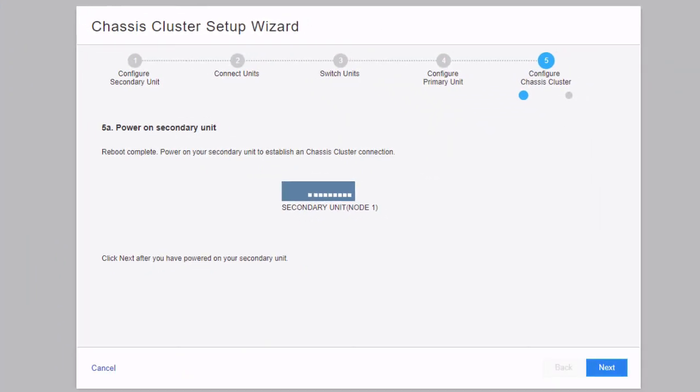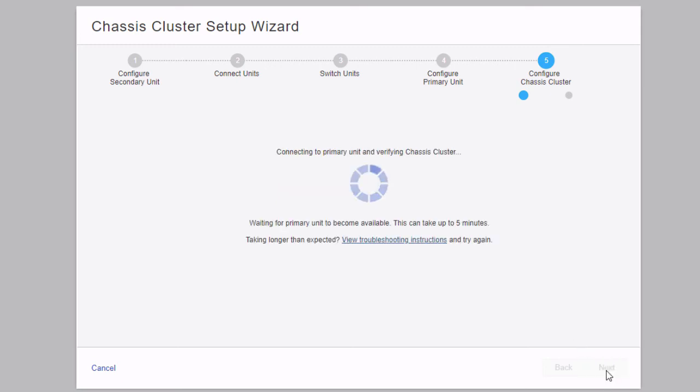Notice how the wizard continues on from where we left off. It says: reboot complete — power on your secondary unit to establish a chassis cluster connection. We already did that earlier, so there was no need to wait. After rebooting the primary node, you can power on the secondary node without any issue. Go ahead and click next, and it connects to the chassis cluster to verify everything is working. This can take a few minutes, so I'll pause the video while it connects.